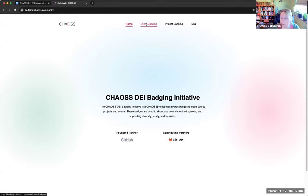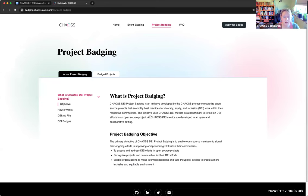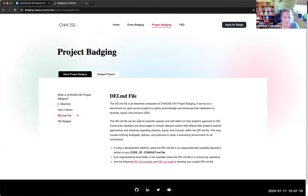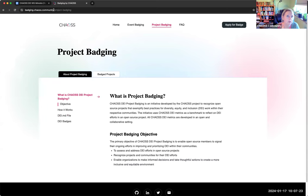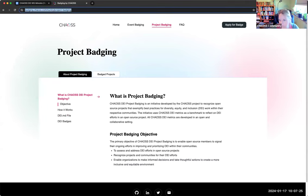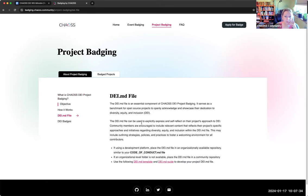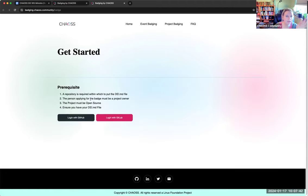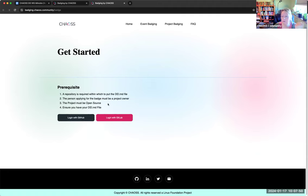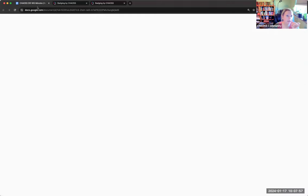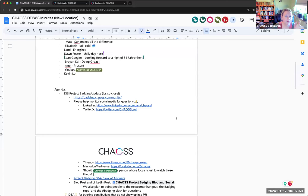And for those who don't know, it does center around this DEI.MD file, which you can read all about it. I'll drop this in the chat if people want to poke around this website. So, essentially, a project, an open source project, will create a DEI.MD file that will attend to four chaos metrics, and then they will apply for a badge.